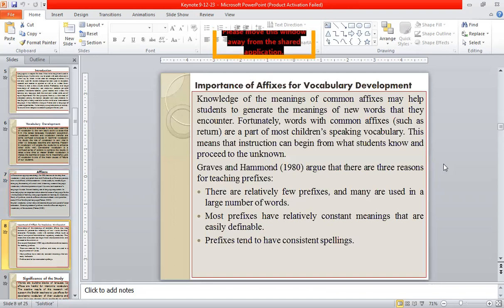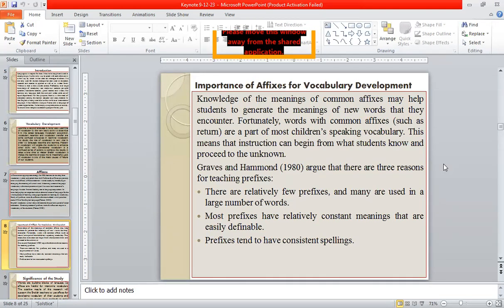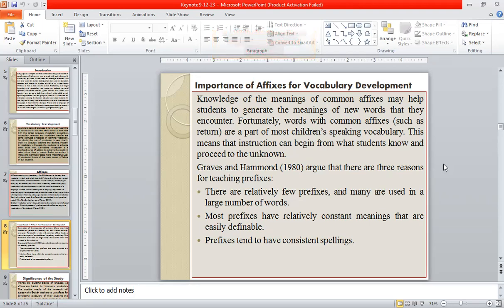Now we would like to shed light on the importance of affixes for vocabulary development. Dear all, knowledge of meanings of common affixes may help students generate the meanings of new words they encounter. Words with common affixes, such as 'return,' are part of most children's speaking vocabulary. This means that instruction can begin from what students know and proceed to the unknown. Graves and Hemond argue that there are three reasons for teaching prefixes: there are relatively few prefixes and many are used in a large number of words; most prefixes have relatively constant meanings that are easily definable; and prefixes tend to have consistent spellings.